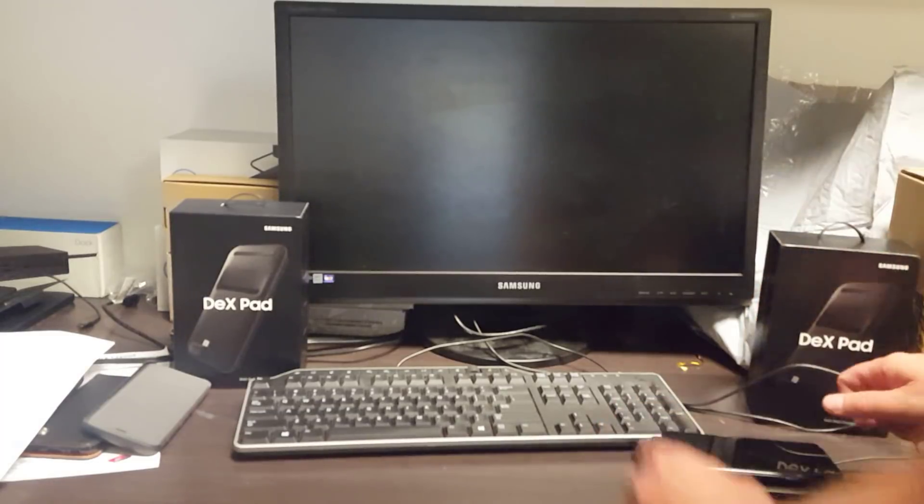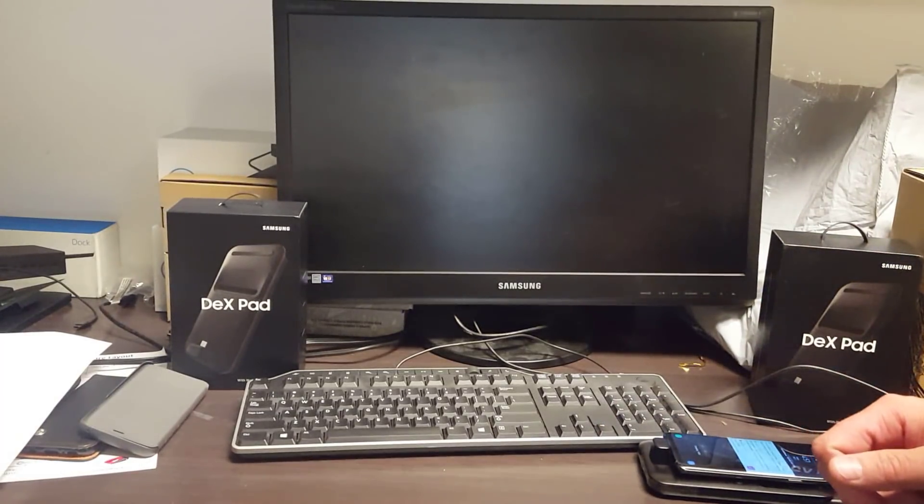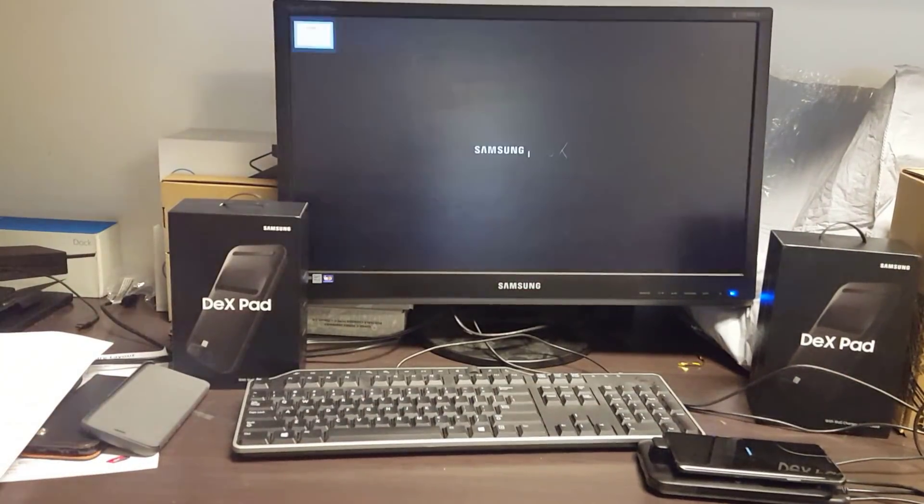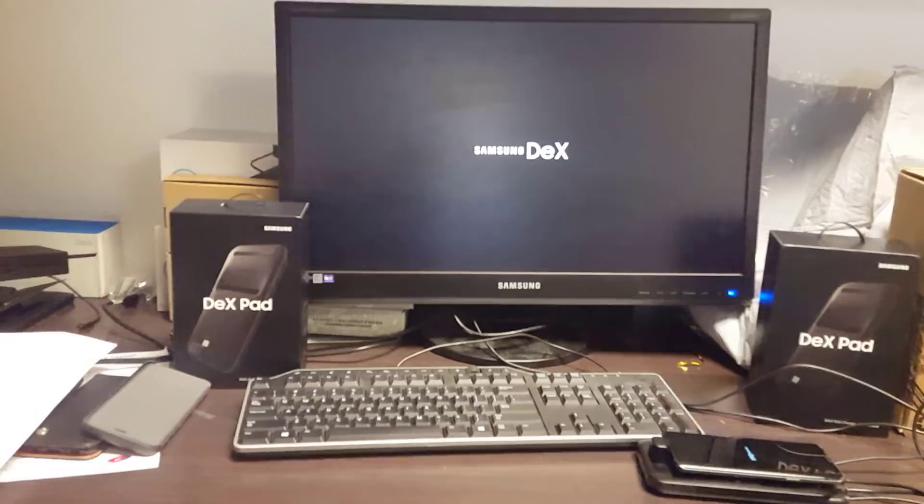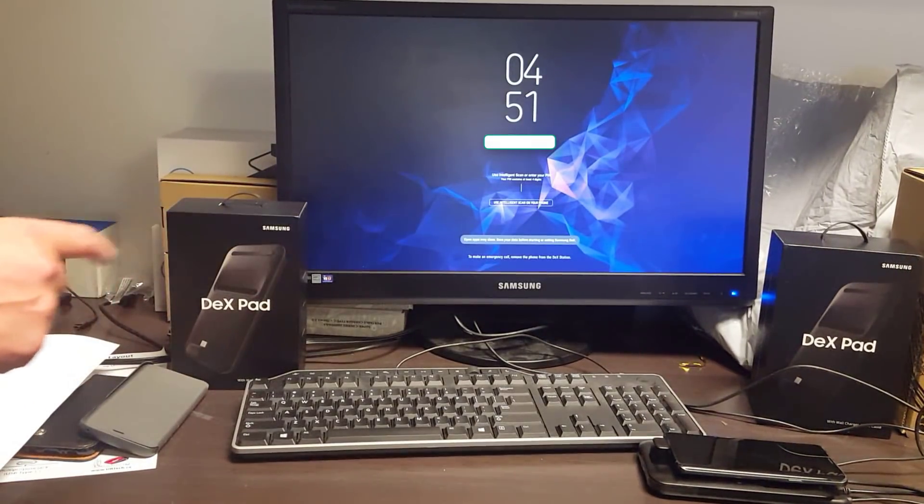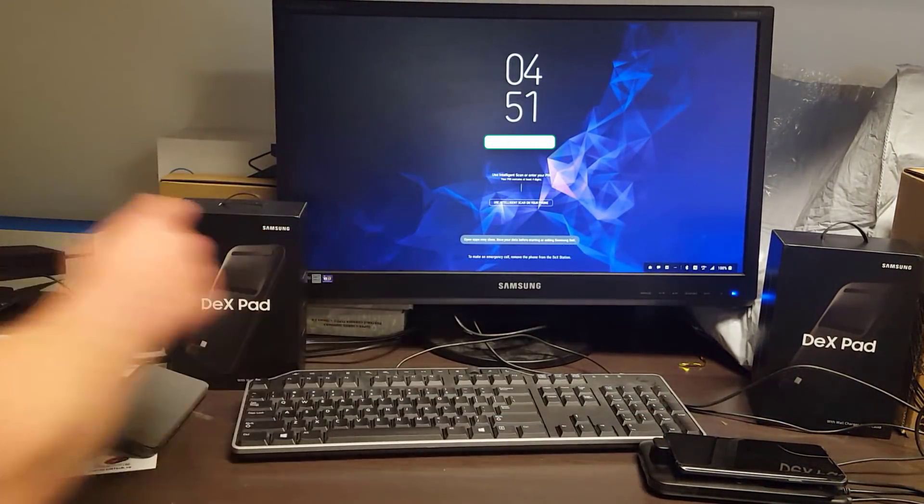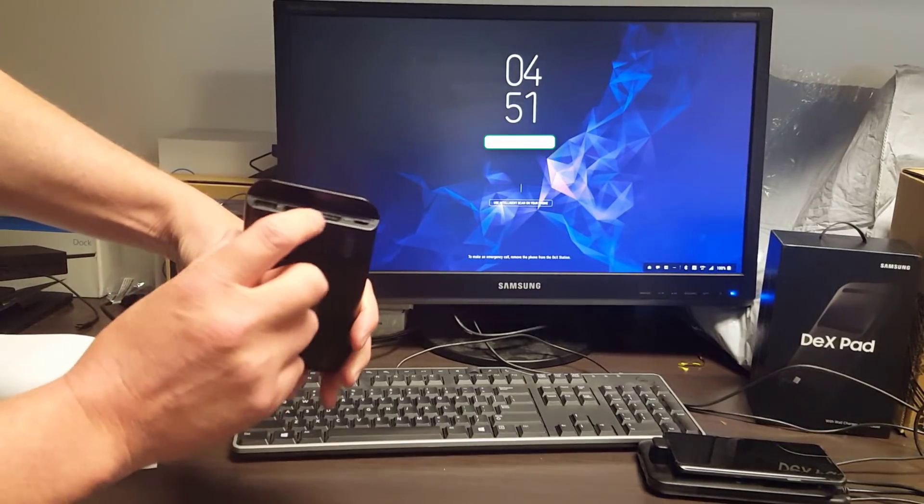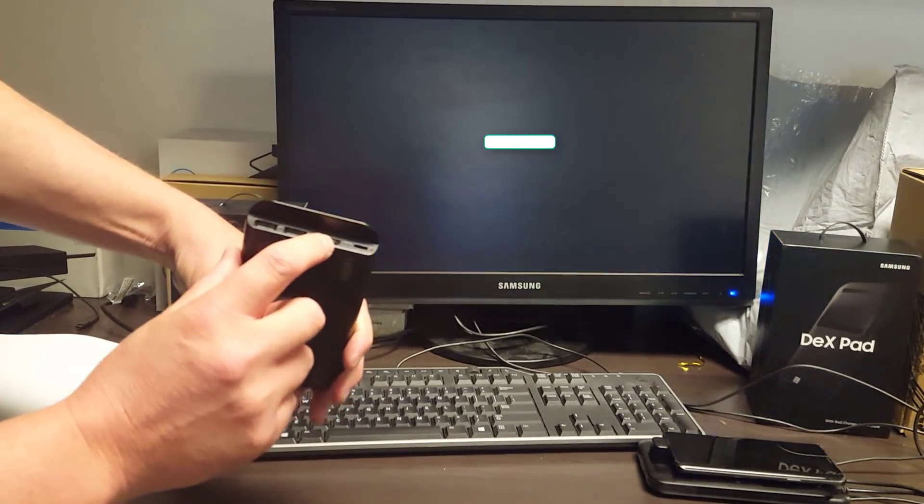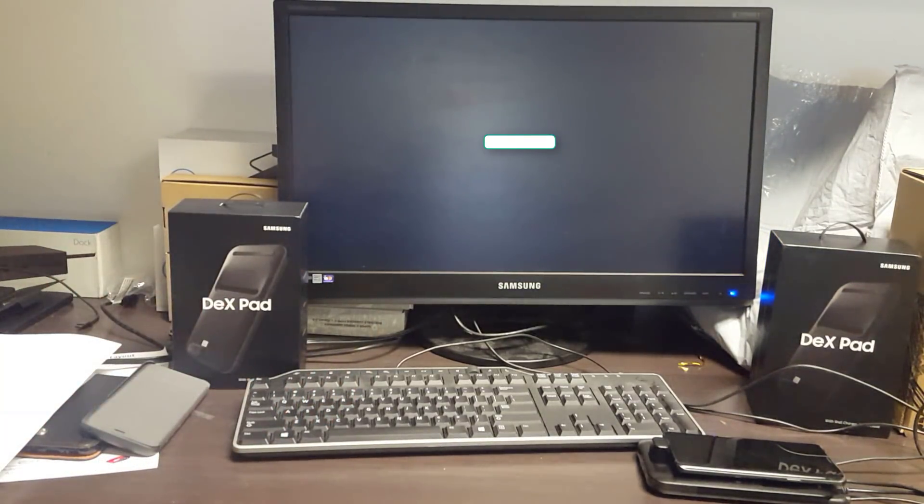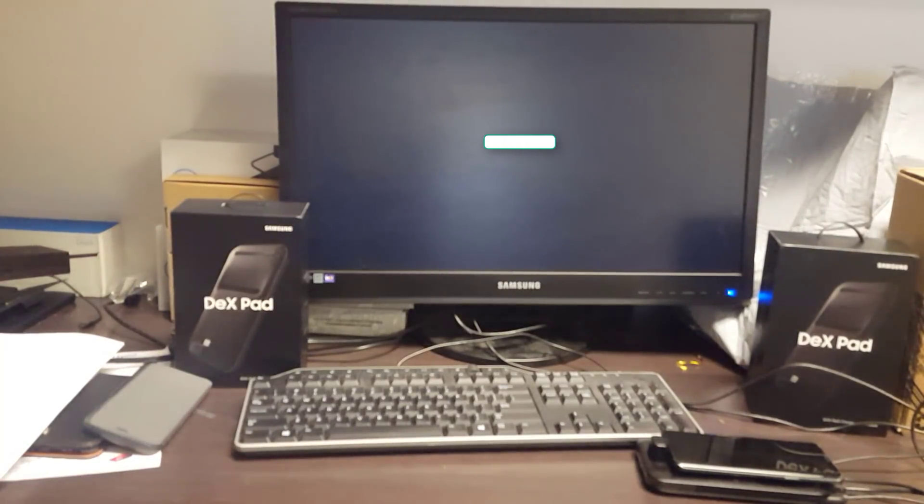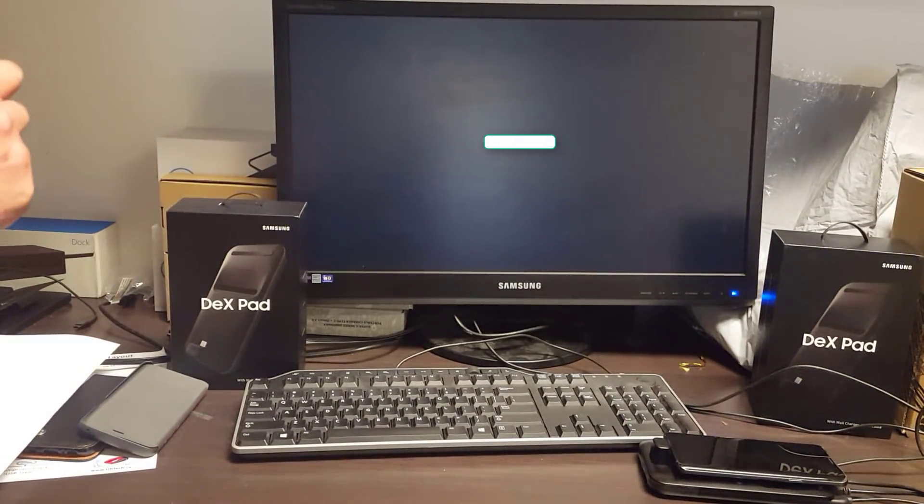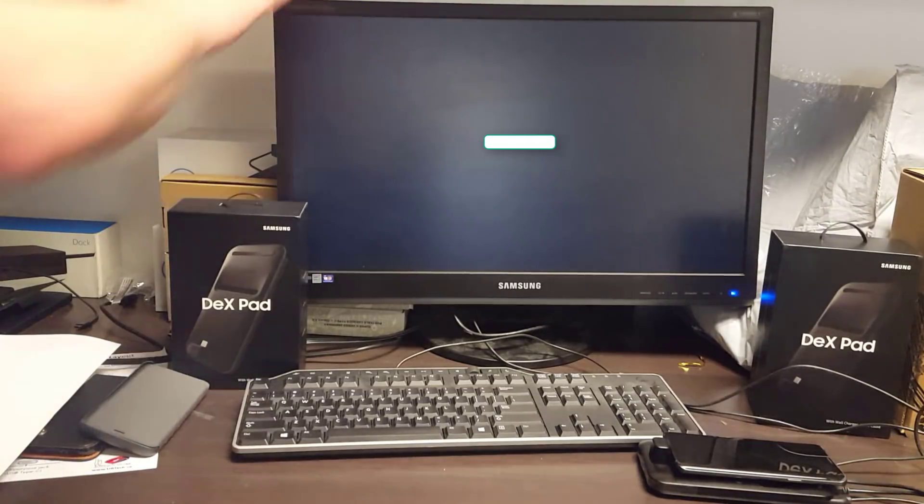Let's plug it in. Thing number four that you need to know, this DEX station, this one here is exactly like this one here and it supports only HDMI. It does not support DisplayPort. And you think, well, who really cares? Well, a lot of monitors now are DisplayPort, so that's an issue. Just make sure you've got an HDMI.